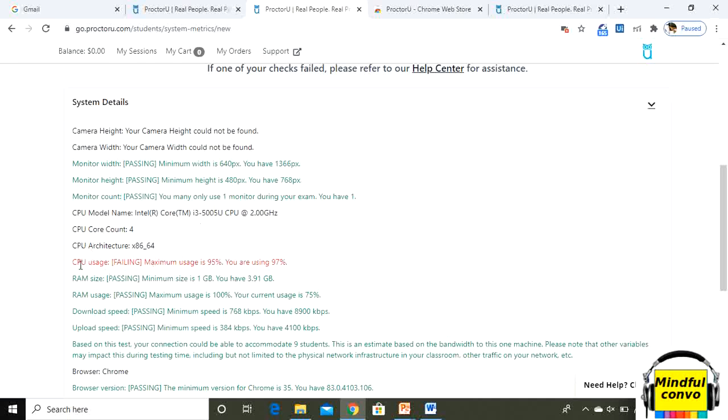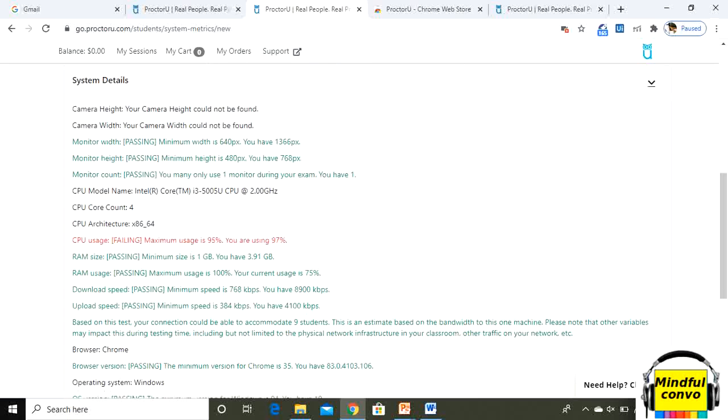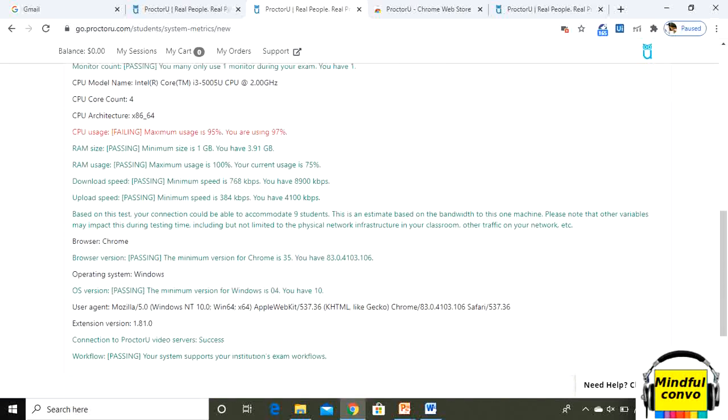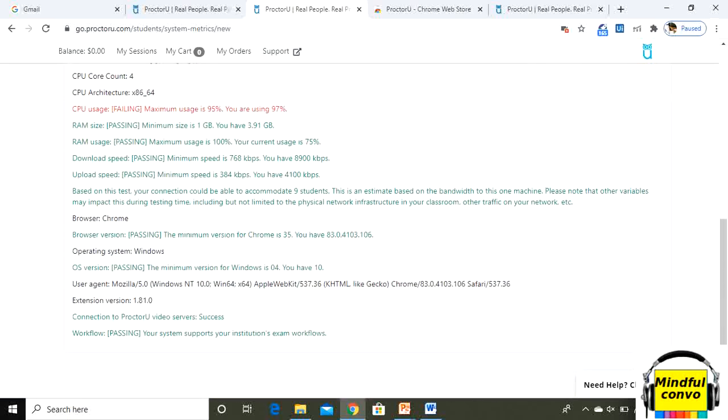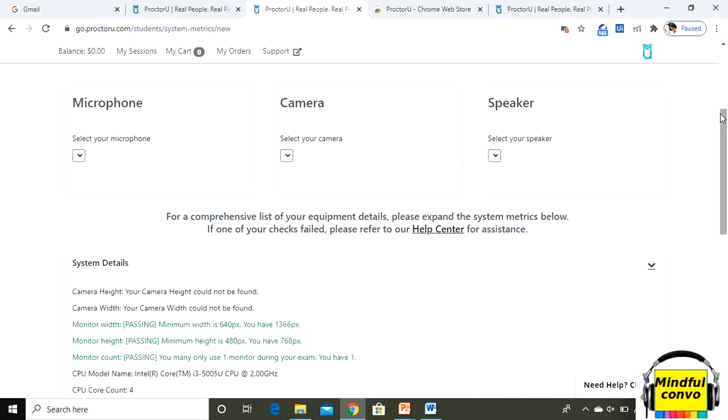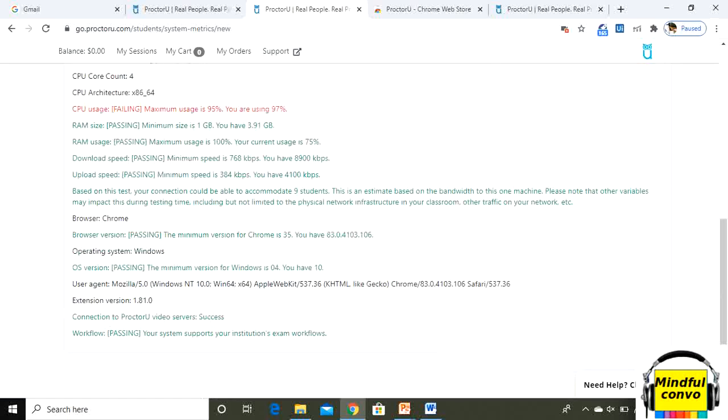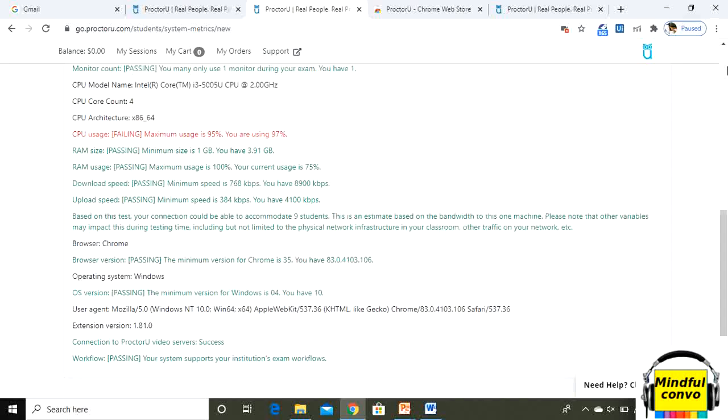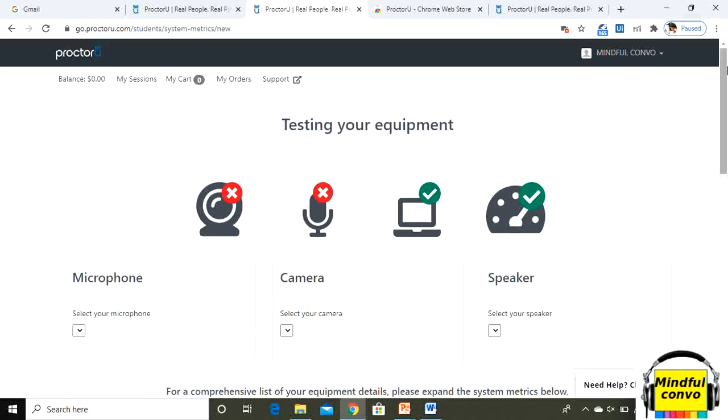Now it is showing CPU usage as failing. Here one thing is showing in red due to the webcam thing. If you allow your microphones and webcam everything will be here in green. This is a way to check your testing, your equipment, the pre-checks which you have to follow. This is a very simple thing which you have to do.